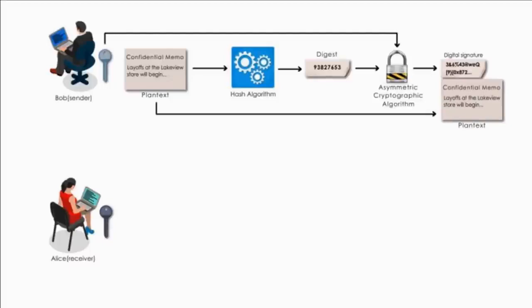Notice here, the memo is not encrypted. We only focus on digital signature.